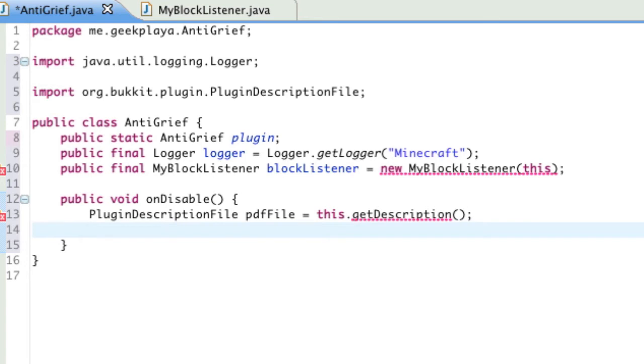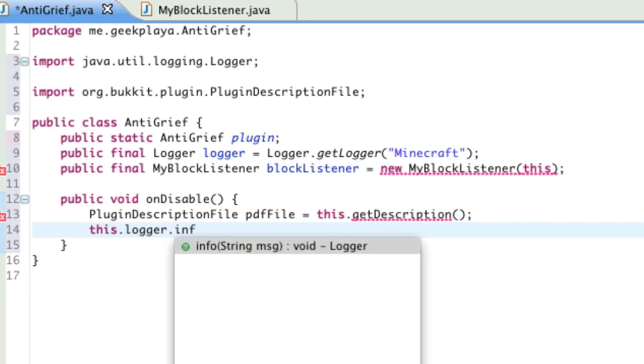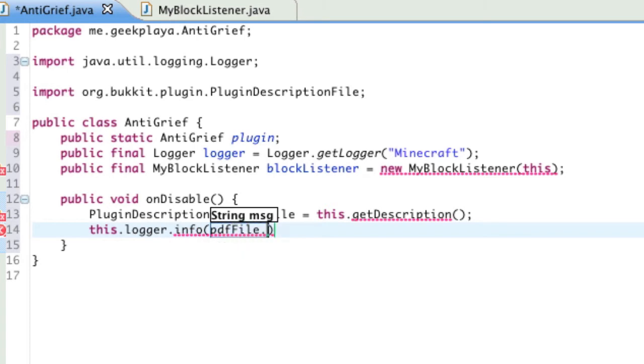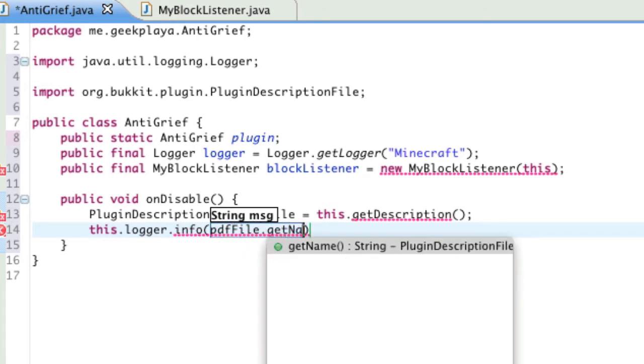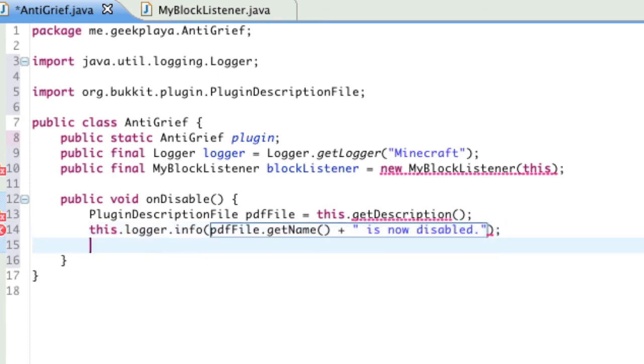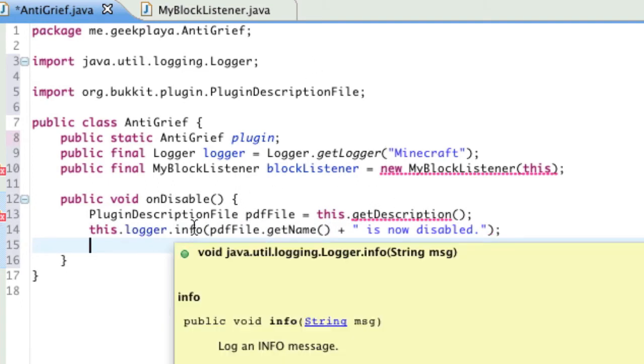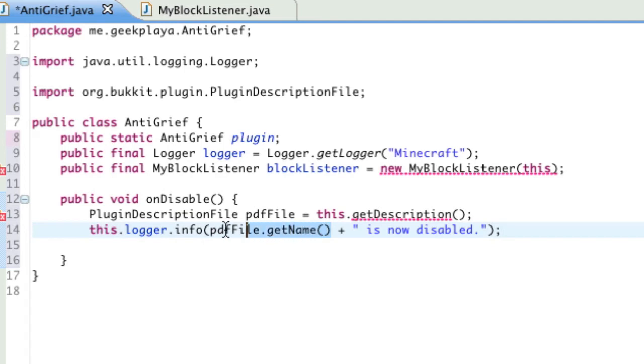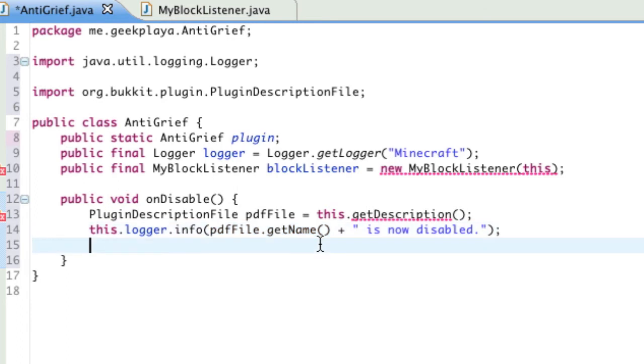PluginDescriptionFile pdfFile equals this.getDescription. So, this is just another variable except it's not public. So, it doesn't have all that public stuff before it. Go ahead and import PluginDescriptionFile from Bukkit by hovering over it and choosing it from the list that appears. And then, underneath that, you're going to type this.logger.info parentheses pdfFile.getName plus quotation marks is now disabled.